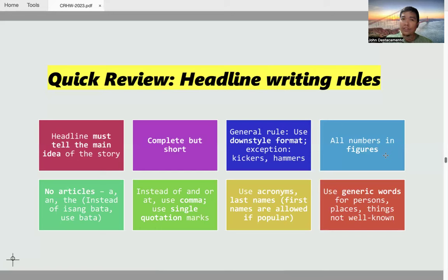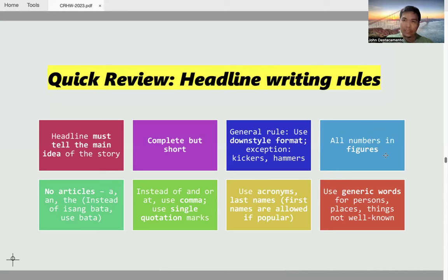Also, instead of using double quotation marks, when there are words in the headline that need to be enclosed in quotation marks — because they are allegations, claims, or controversial words — you have to use single quotation marks only. Again, because we want to maximize space.